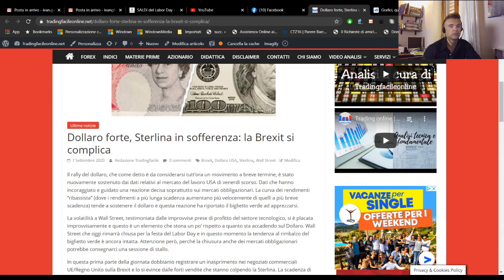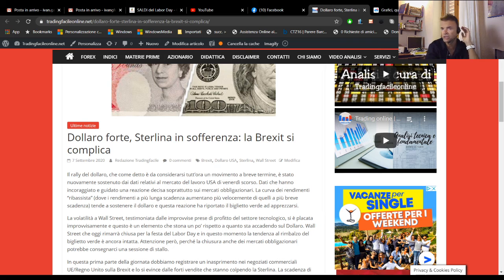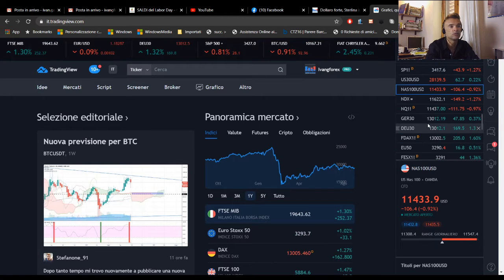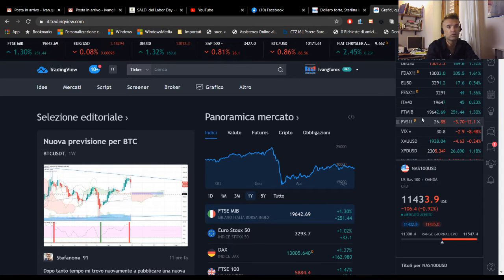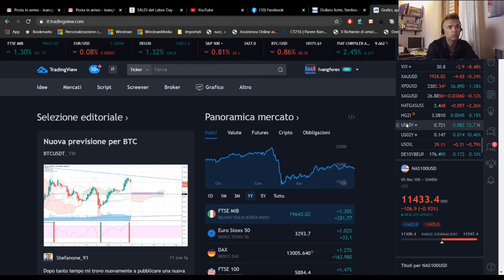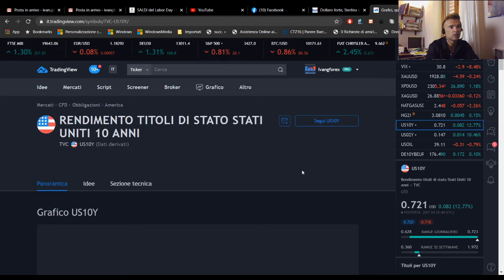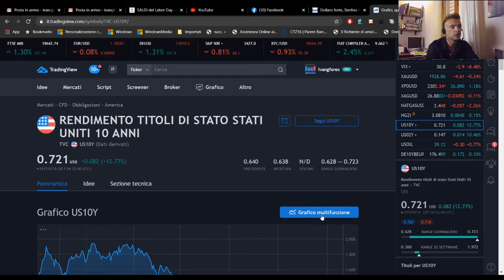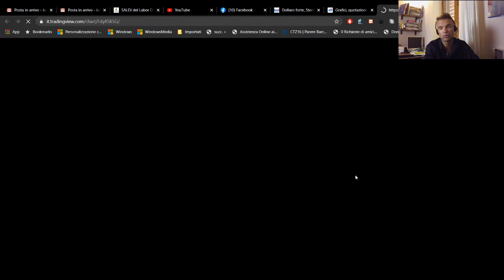Ripeto, oggi è festa negli Stati Uniti quindi sicuramente sarà una sessione un po' in sordina. Probabilmente non ci saranno, soprattutto nel pomeriggio e soprattutto dopo le 17:30, grandi movimenti. Direi a questo punto di passare ad analizzare quello che sta succedendo, partendo proprio dall'obbligazionario americano, perché come vedremo è successo qualcosa di molto molto interessante.